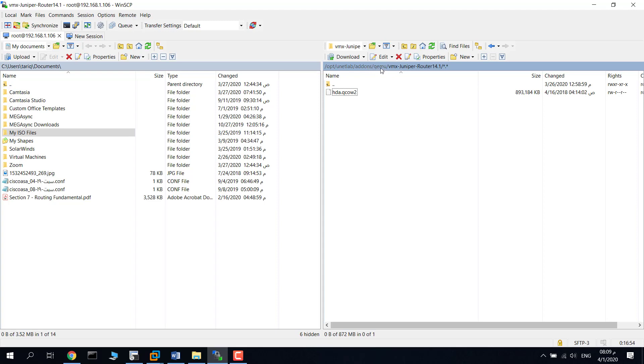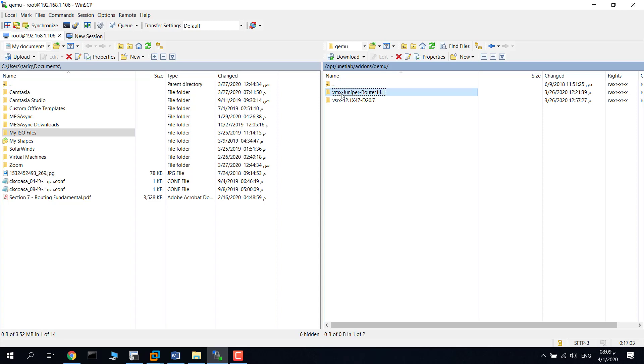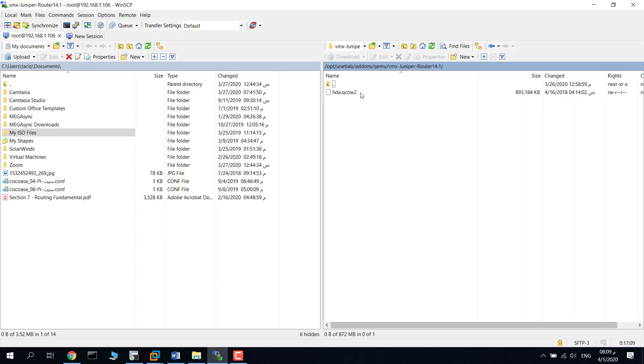In the qemu folder, create a folder. It must start with 'vmx', and for example, the name of this folder is vmx-juniper-router-14.1. Then copy the image of the Juniper VMX from your computer here.